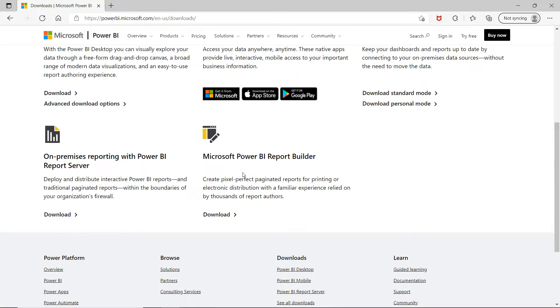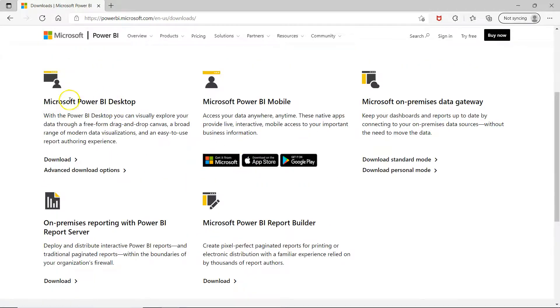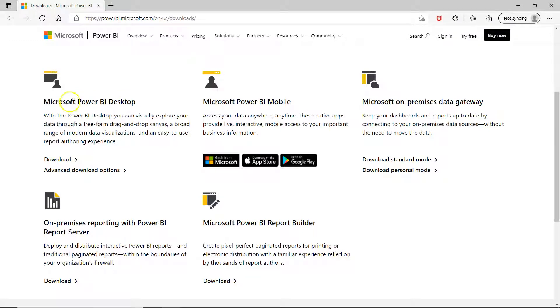So over here you have a couple of options and Power BI Desktop is the free version or the free software that you have. So you will click on the download.